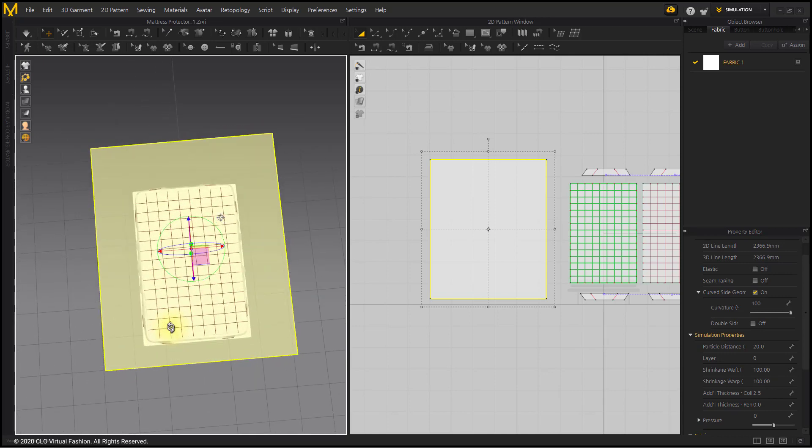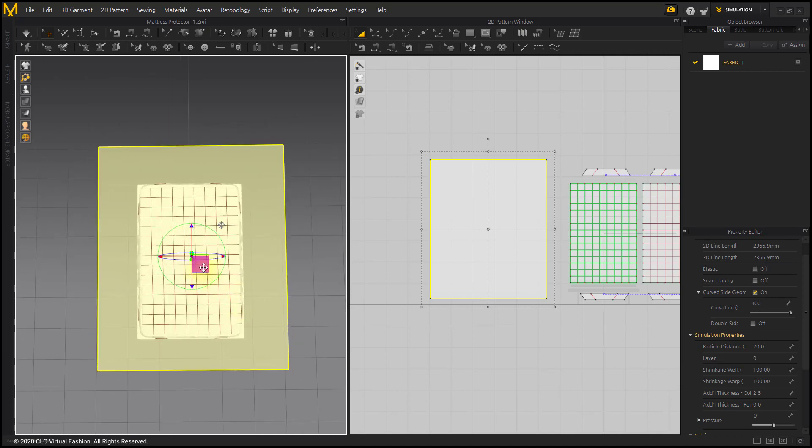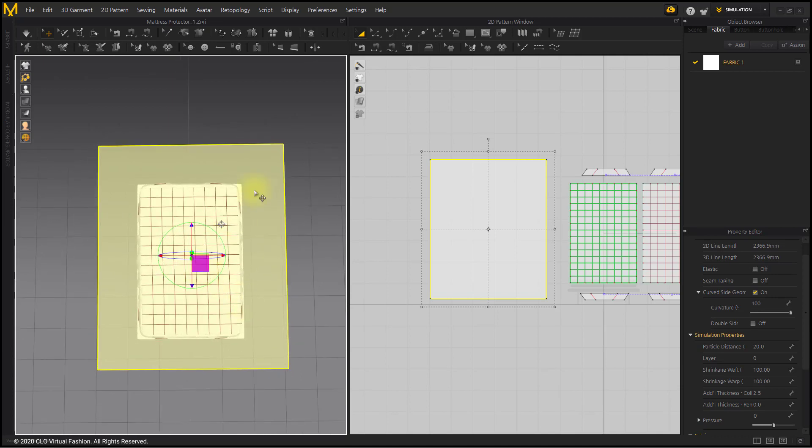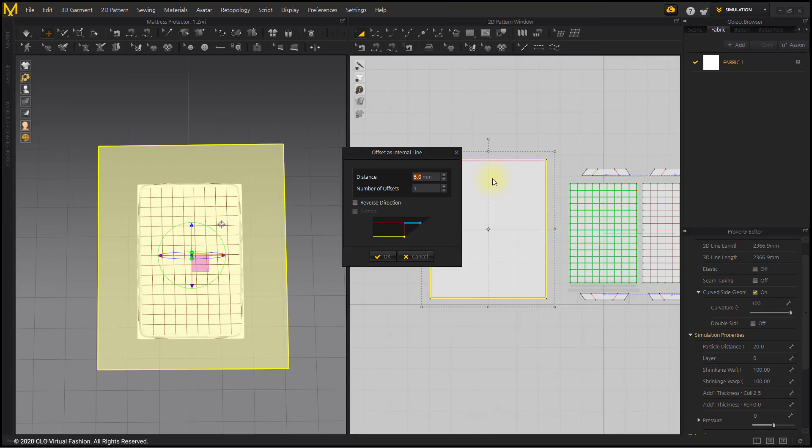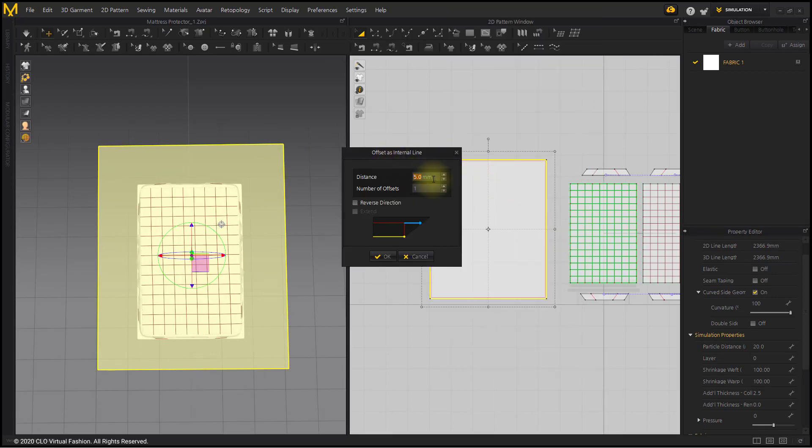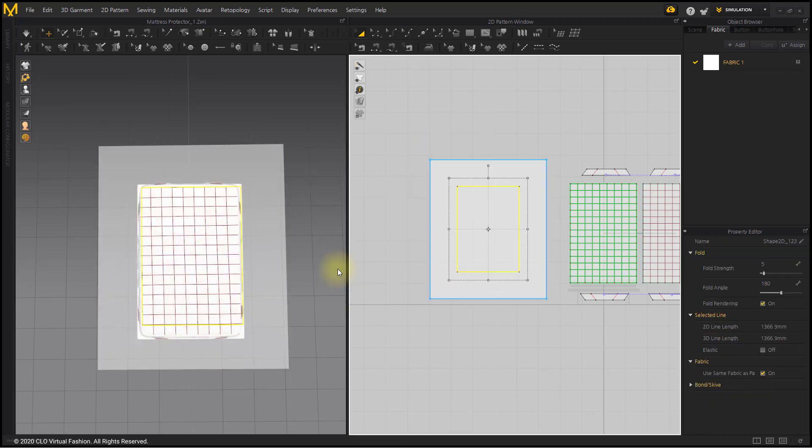We will learn how to illustrate natural wrinkles on 3D patterns. Using the Offset as Internal Line menu, create a rectangle inside the Sheet Pattern. This internal line is a line to illustrate the wrinkles.